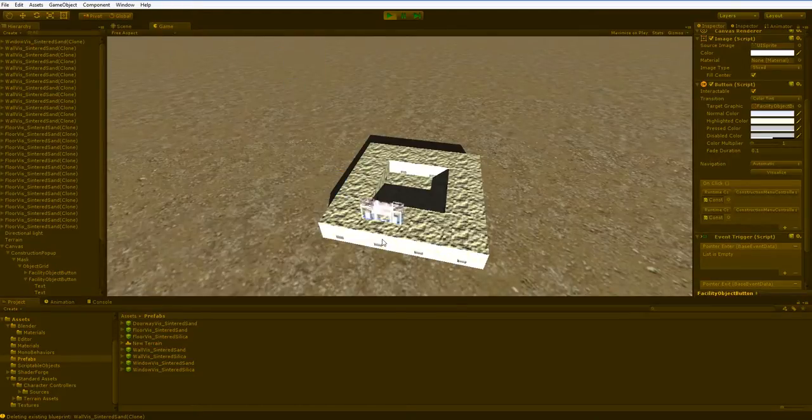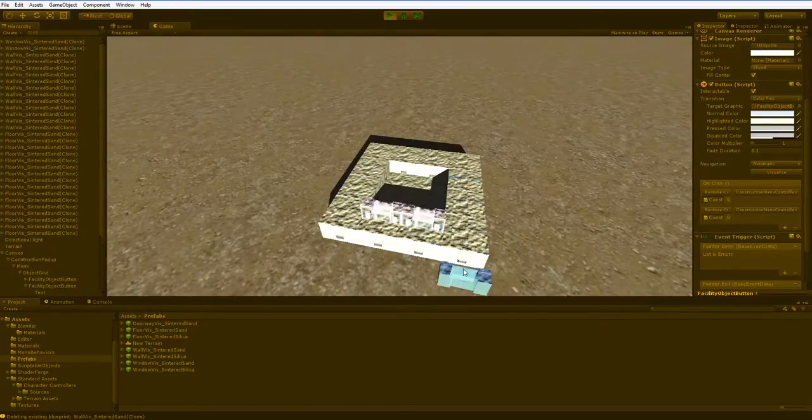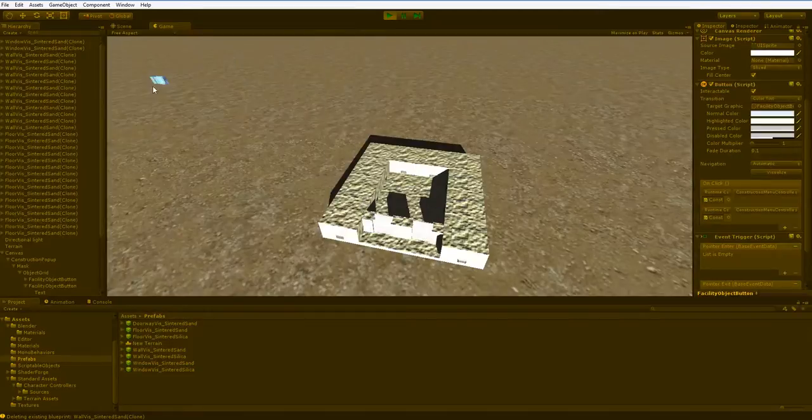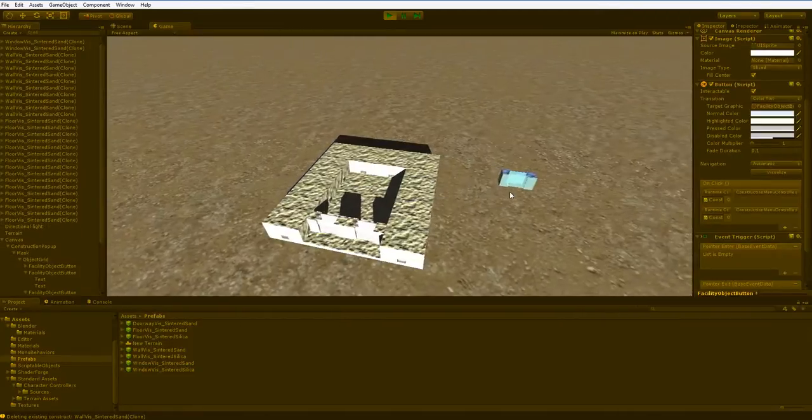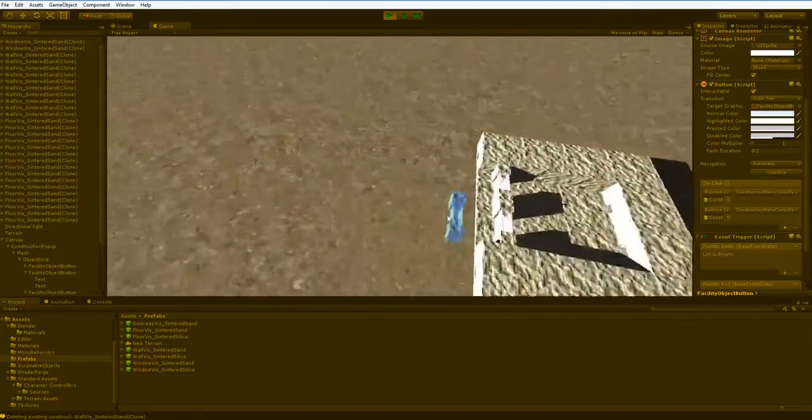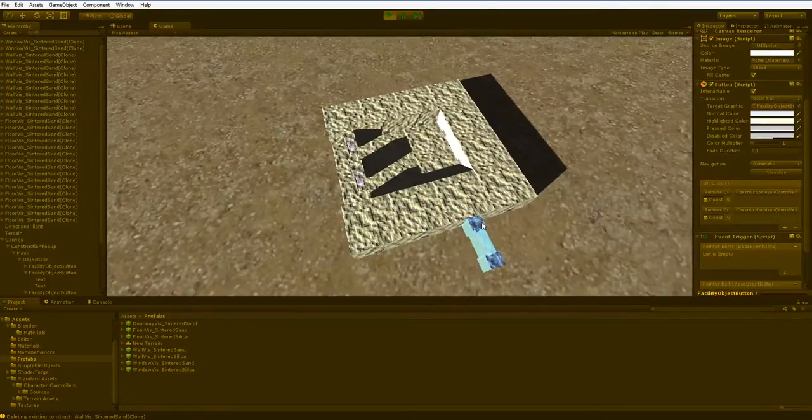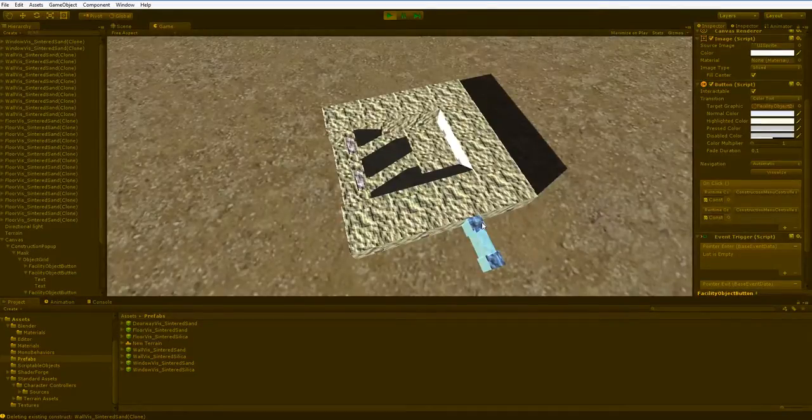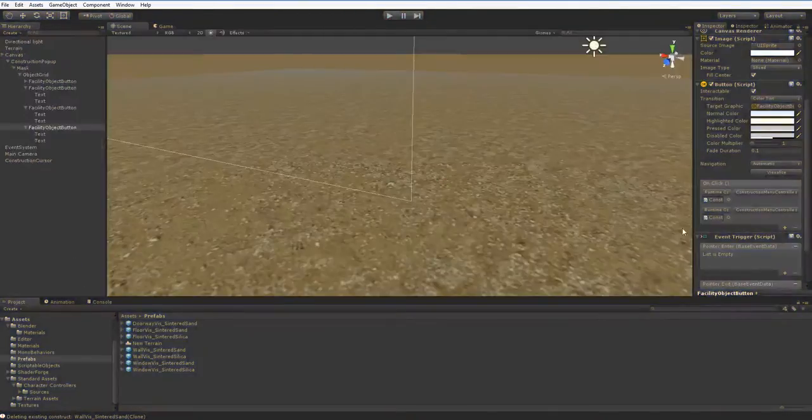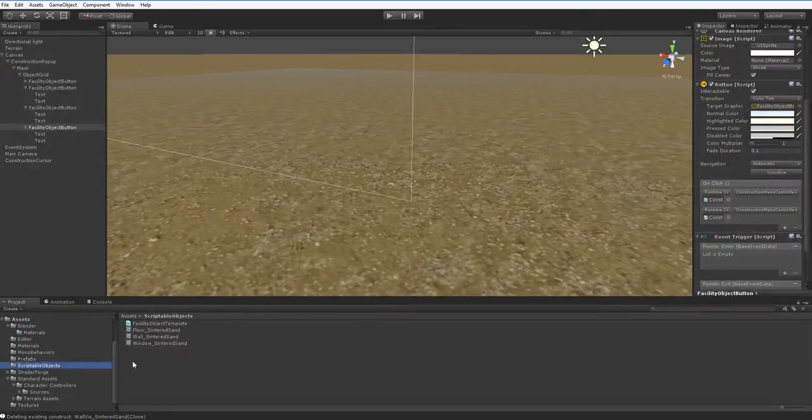Well, I'm beating around the bush a little bit, but what am I talking about? I'm talking about the way that scriptable objects and prefabs work in Unity events.